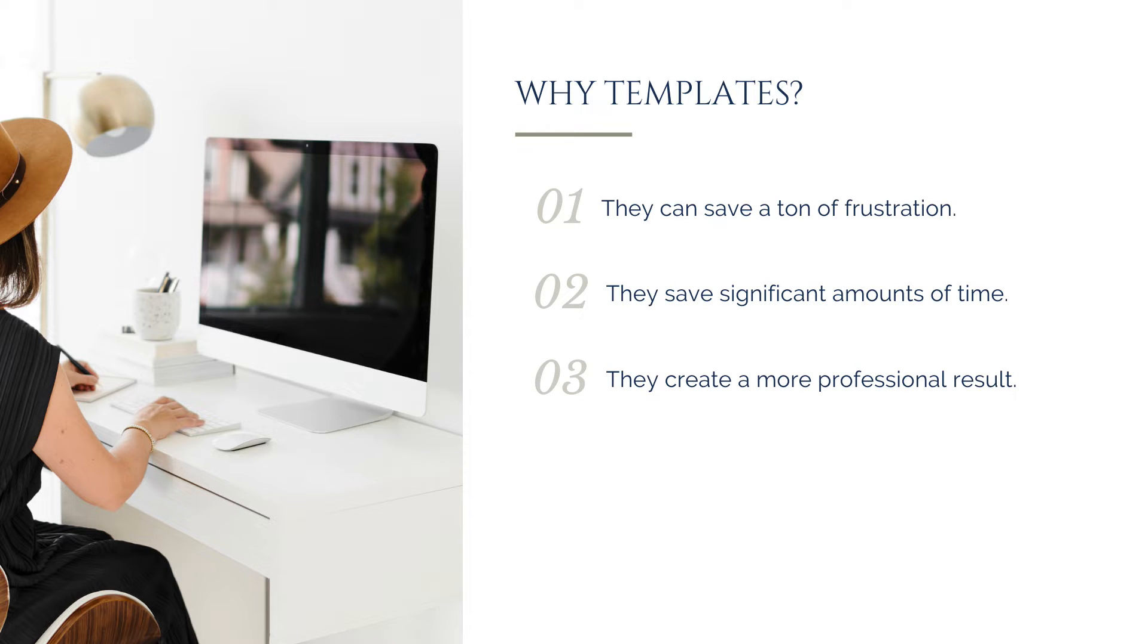It often results in creating a more professional-looking design, because it is designed by a professional designer who understands layout, balance, spacing, and so on. And I know you're looking to create content in Canva that looks less DIY and more professional, so this can be a massive shortcut to achieving that goal.